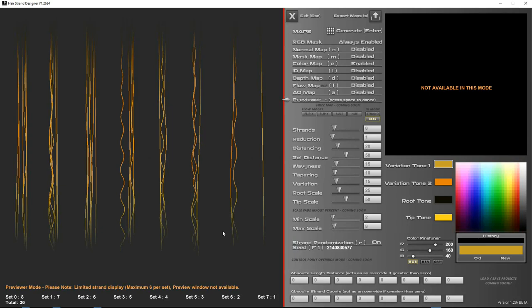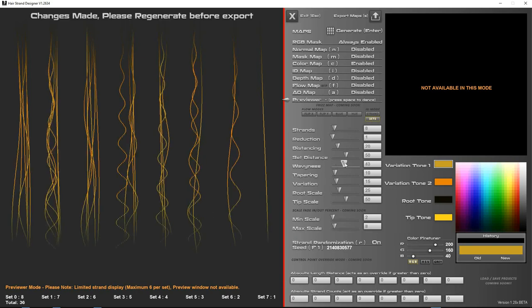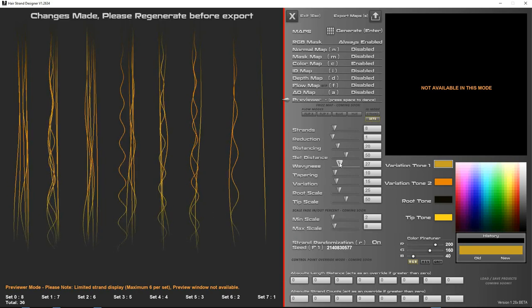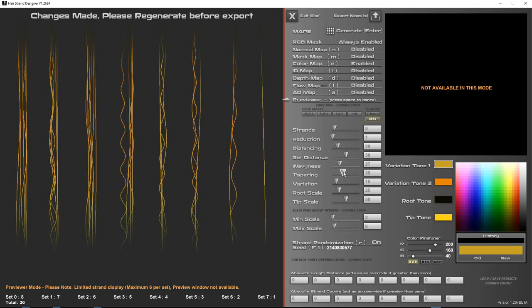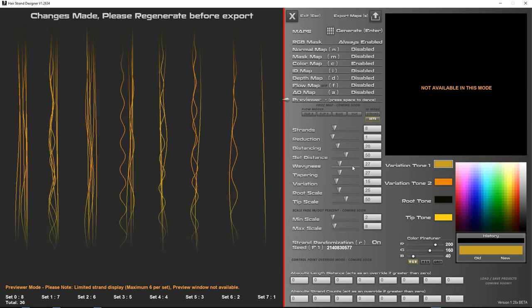Hello, welcome to an update of HairStrand Designer, now at version V1.2634. In this version, I've updated the preview to show a few more strands. That is 6 strands per set maximum, and that just optimizes things whilst you're looking at how your strands could look before rendering. That is to generate here.